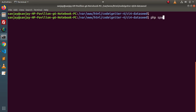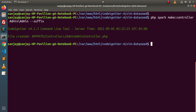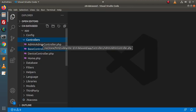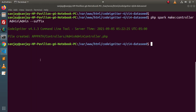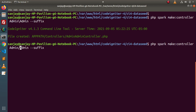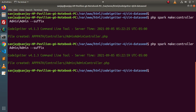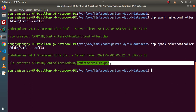Back to terminal. Let's run: php spark make:controller admin/AdminController. We used a forward slash — if you use a backward slash it creates it in the wrong place, so we use a forward slash. After pressing enter, it has created an admin folder inside the controllers folder, and inside this admin folder we now have AdminController.php. Back to the editor, go and reload — inside controllers we have admin and AdminController.